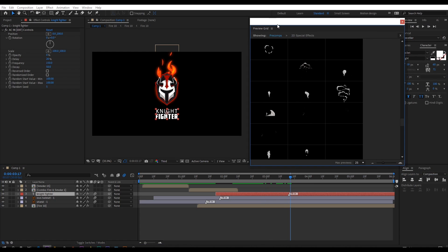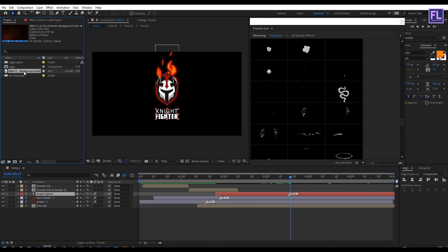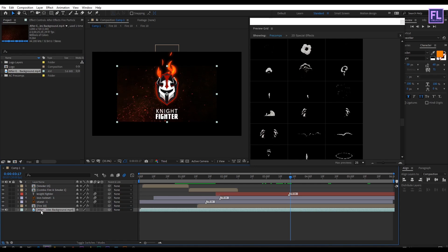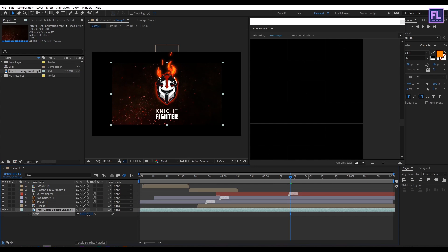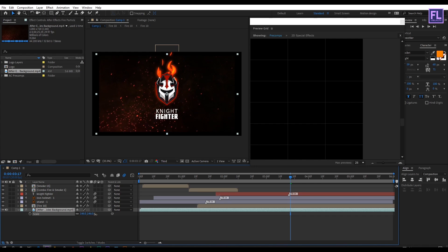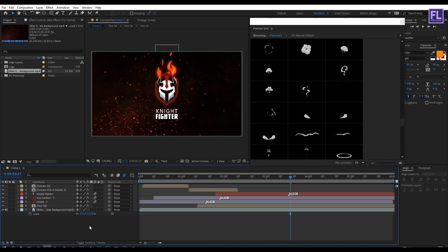Let's add a background. For this I am going to project window and then select this background and place it into this timeline. And then press S then increase the scale amount to fit the footage into this composition. Now it looks really nice.